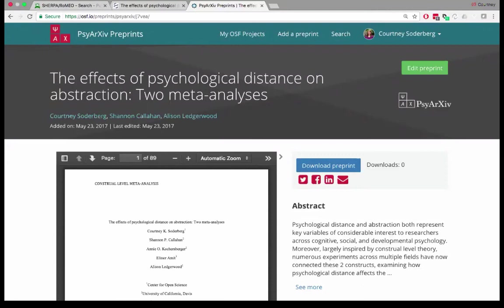A question about how long it takes for a preprint to appear on Google Scholar: this is relatively new on our side of things. My understanding is it happens relatively quickly — really it's up to Google how often they crawl. So far it's been happening within less than a day. We're still monitoring that and hopefully will have better data to answer that question more conclusively.